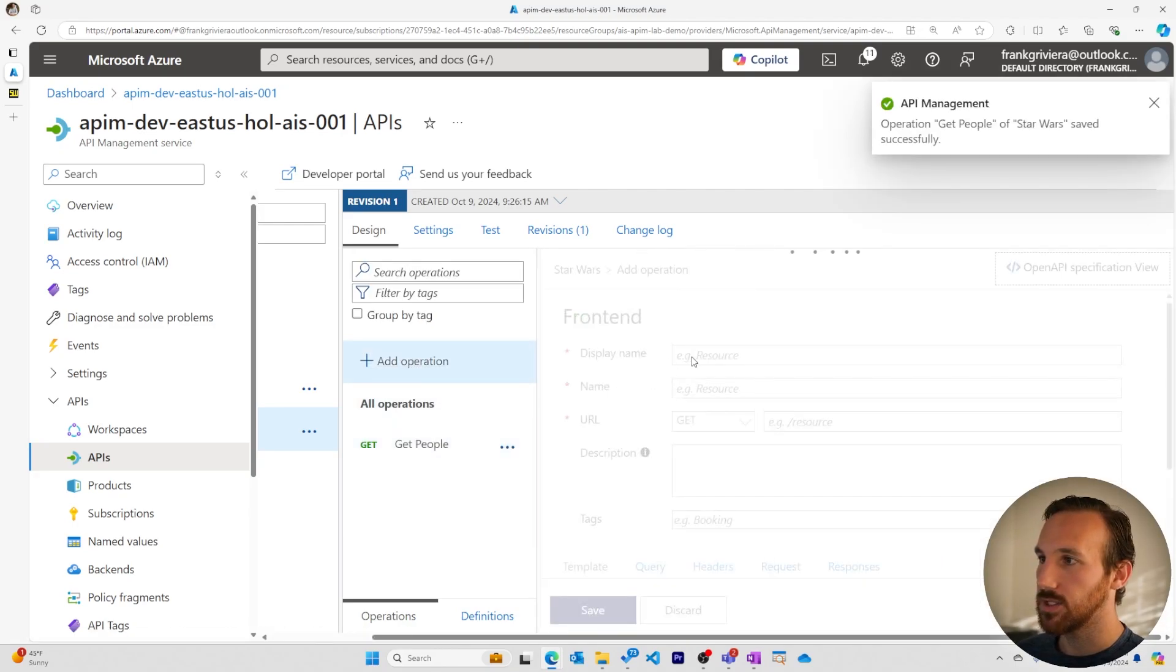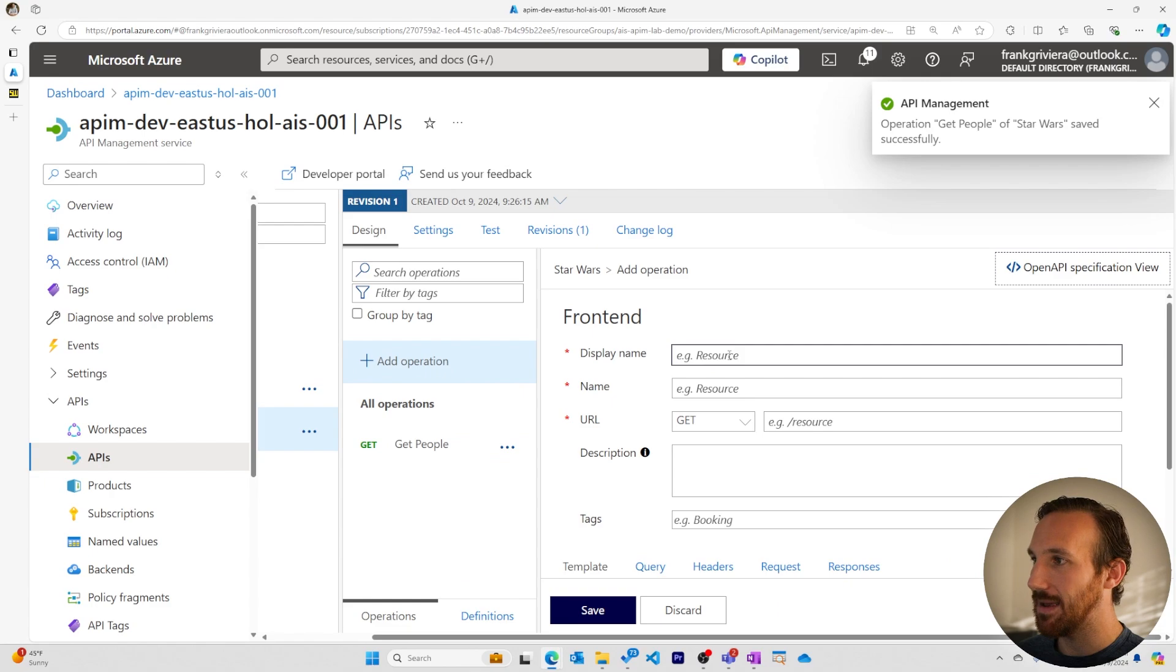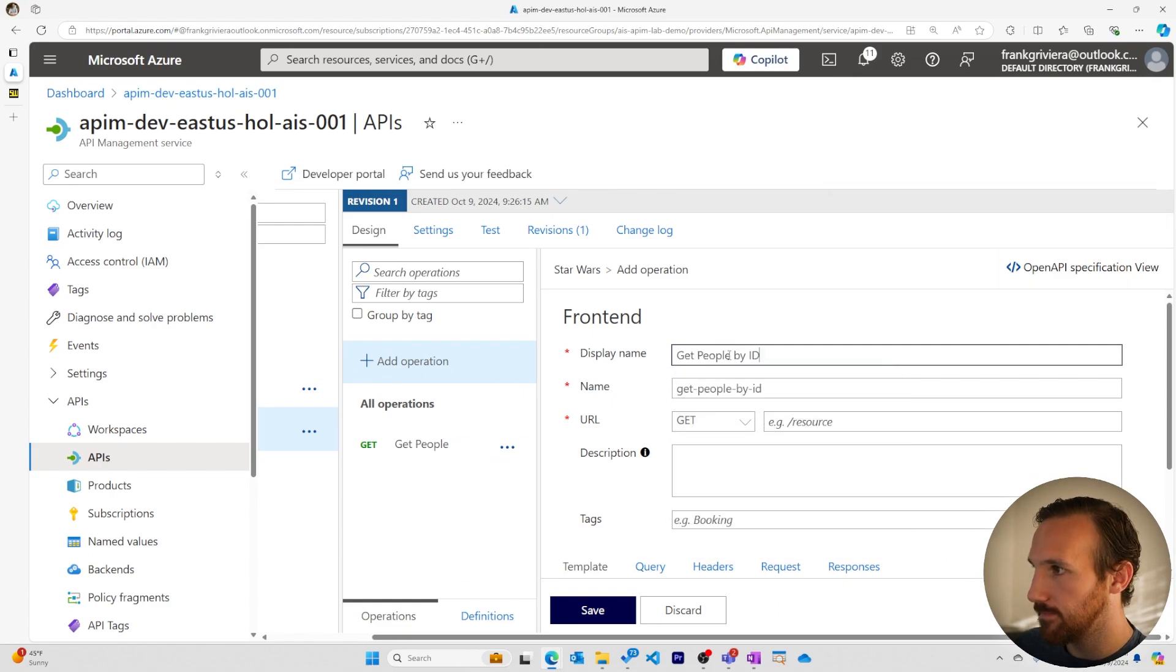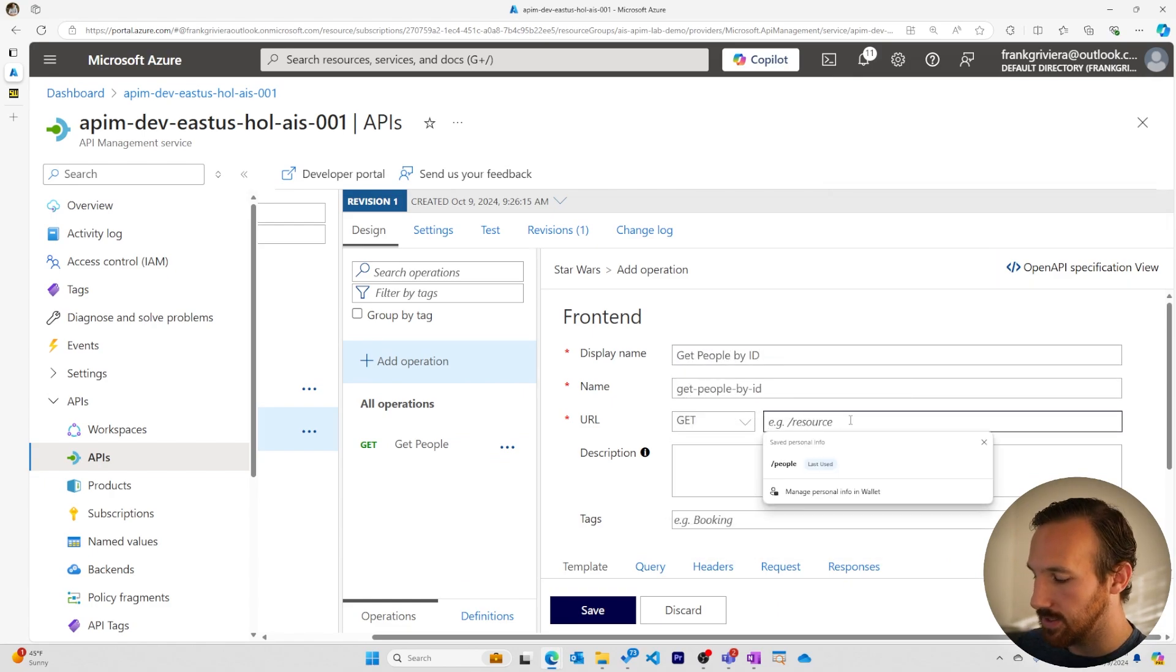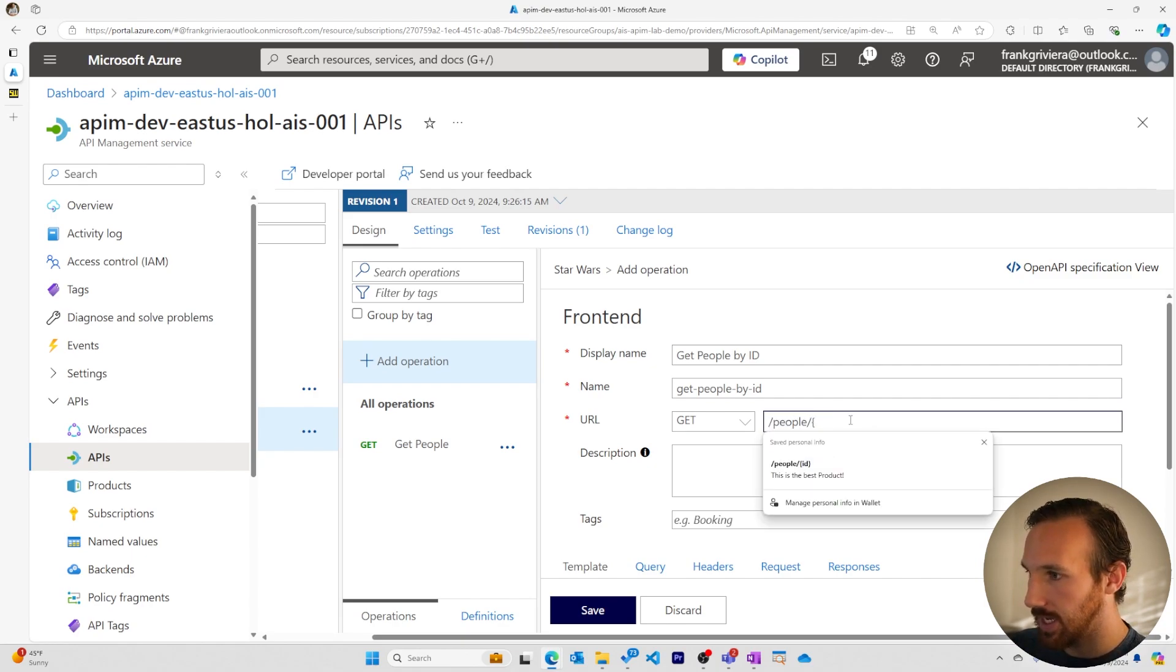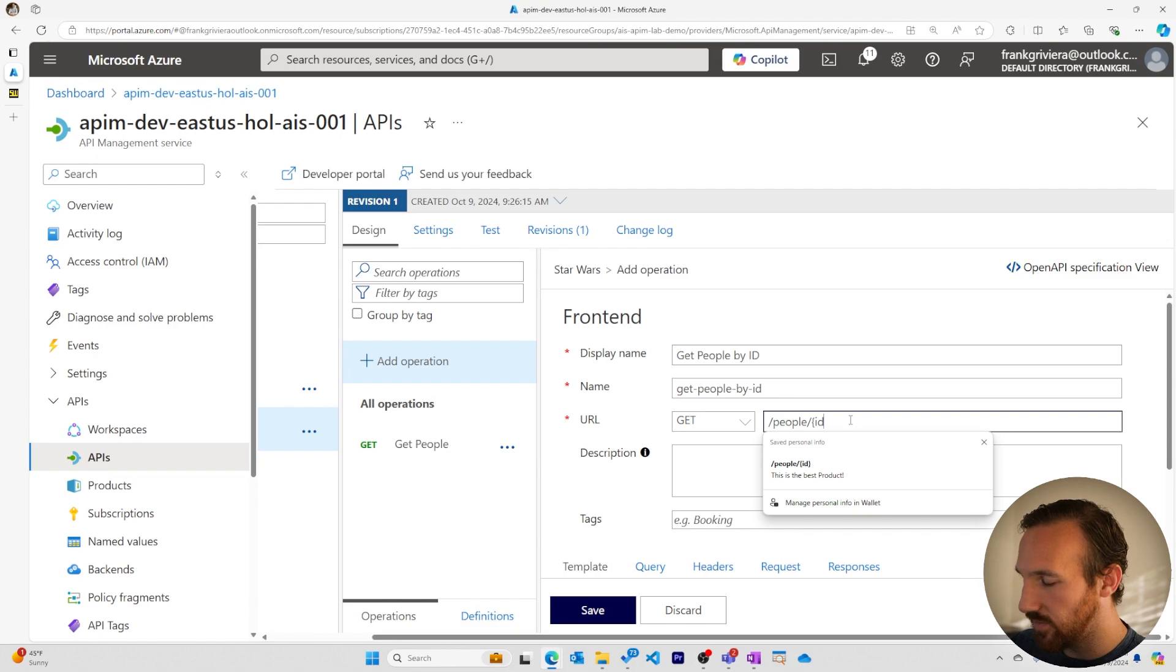Now let's create a get people by ID operation. It'll be get people by ID. It's a get, and this time we'll add a URL template parameter for ID.